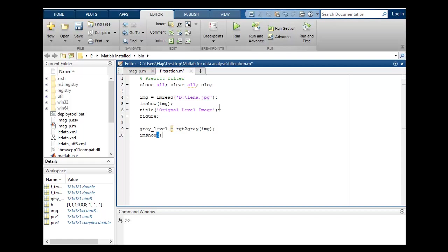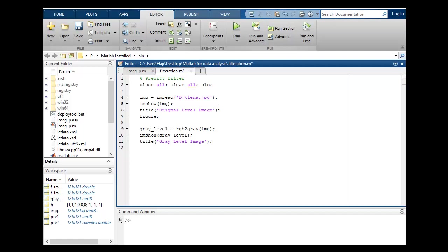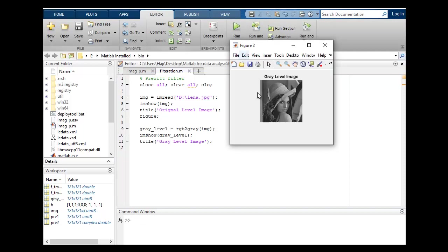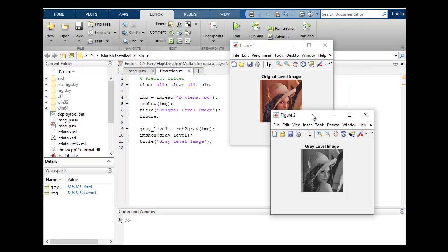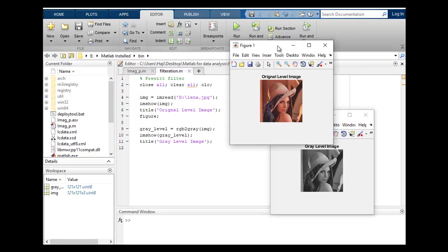This is a simple function and let's show this image. So image name is gray_level and let's title is gray level image. I will put semicolon at the end and let's run and check that it's working properly or not. This is gray level image and this is original image.